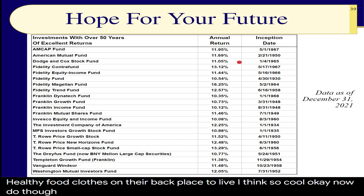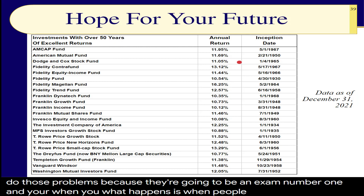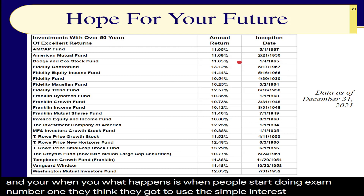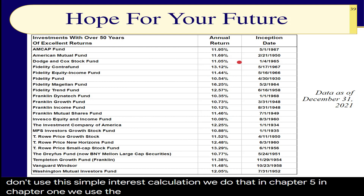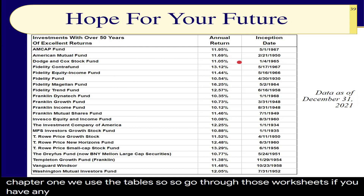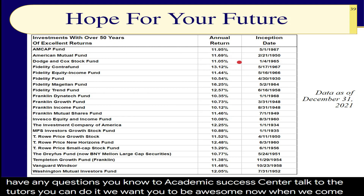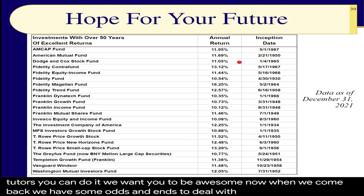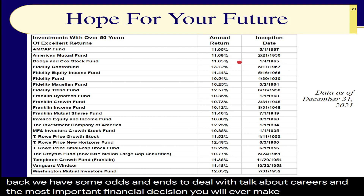Do those future value problems, because they're going to be on exam number one. When people start doing exam one, they think they need to use the simple interest rate — no, you don't. We do simple interest in chapter five; in chapter one, we use the tables. Go through those worksheets; if you have questions, contact me or go to the academic success center and talk to the tutors. You can do it. We want you to be awesome. When we come back, we'll have some odds and ends, talk about careers, and the most important financial decision you will ever make in this lifetime.